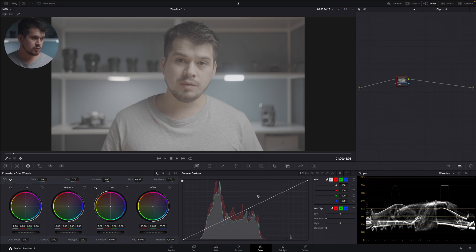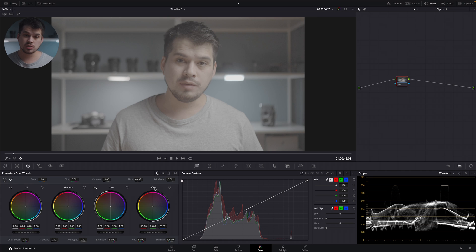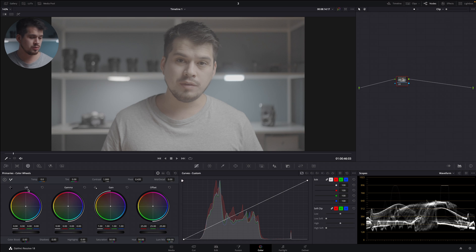When you boot up the color module for the first time, the primary color wheels are going to be set by default in your bottom left corner. They're composed by four settings or four tools. We have offset, which is just another name for the exposure. Then we have gain, which is for highlights, gamma for midtones, and lift for shadows.